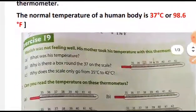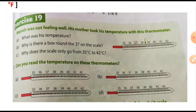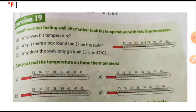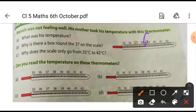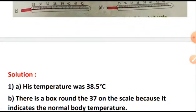Now let's work out a few sums from your maths textbook. We are going to do exercise 19, question number 1. Manish was not feeling well, so his mother took his temperature with a thermometer. You can see in the diagram the thermometer is shown and the graduations or markings are represented. The arrow indicates the level of mercury, and here the reading is 38.5 degree Celsius. So you will write: his temperature was 38.5 degree Celsius.